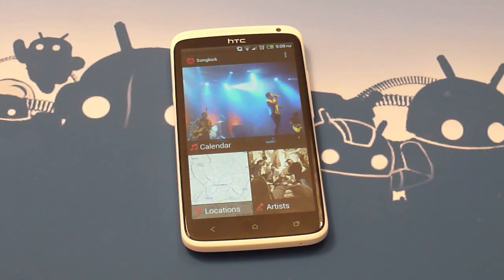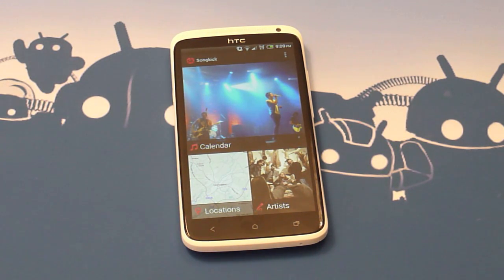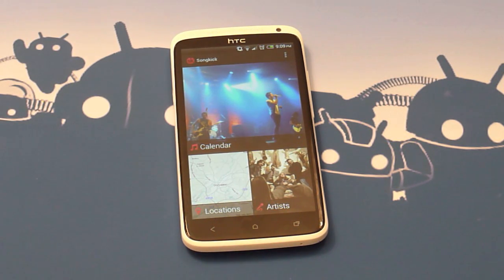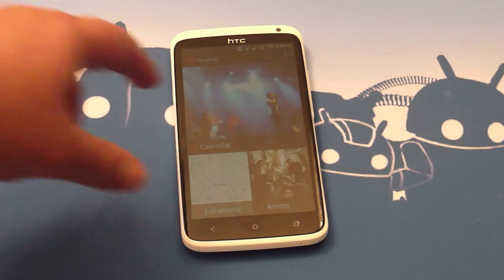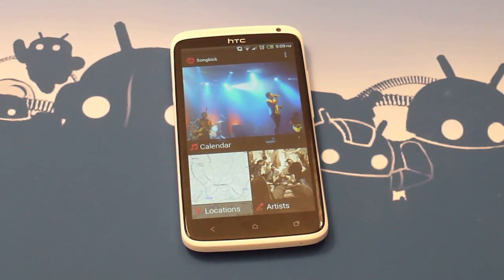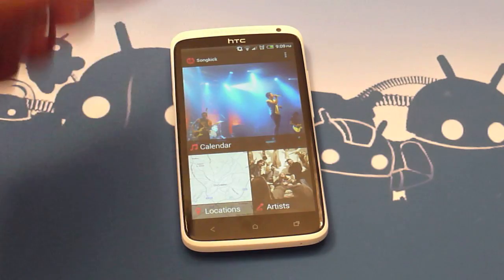The front page is very nice to look at. One thing worth noting is that Songkick will scan your Pandora, Last.fm, and Google Play Music applications and libraries, and it will automatically populate its listings based upon the artists it finds within them. It will do this immediately upon first opening of the application.